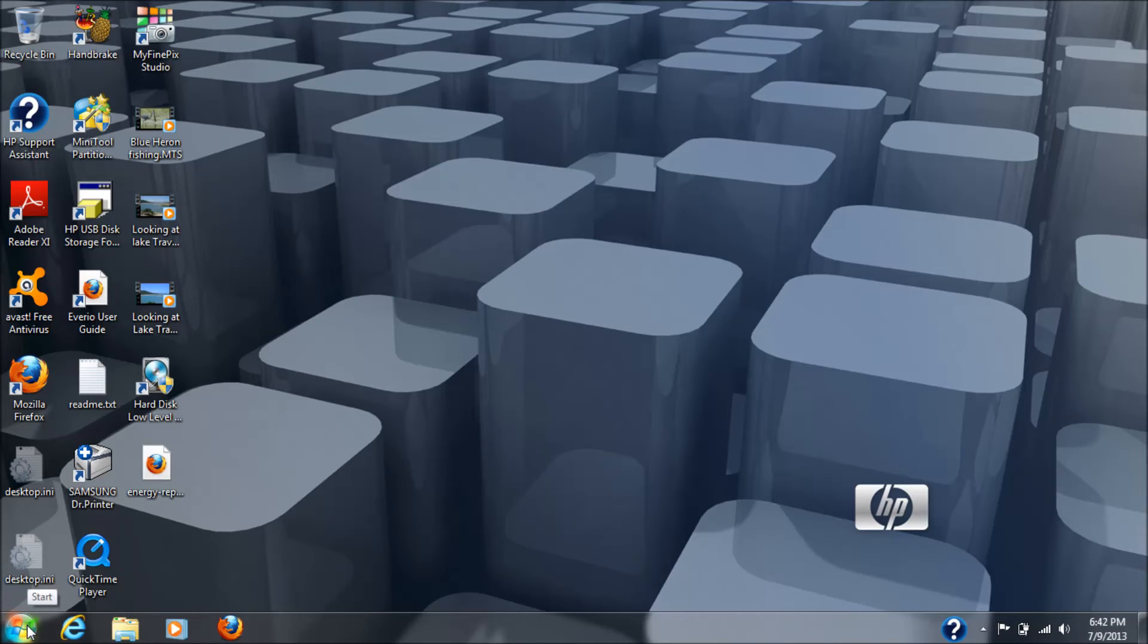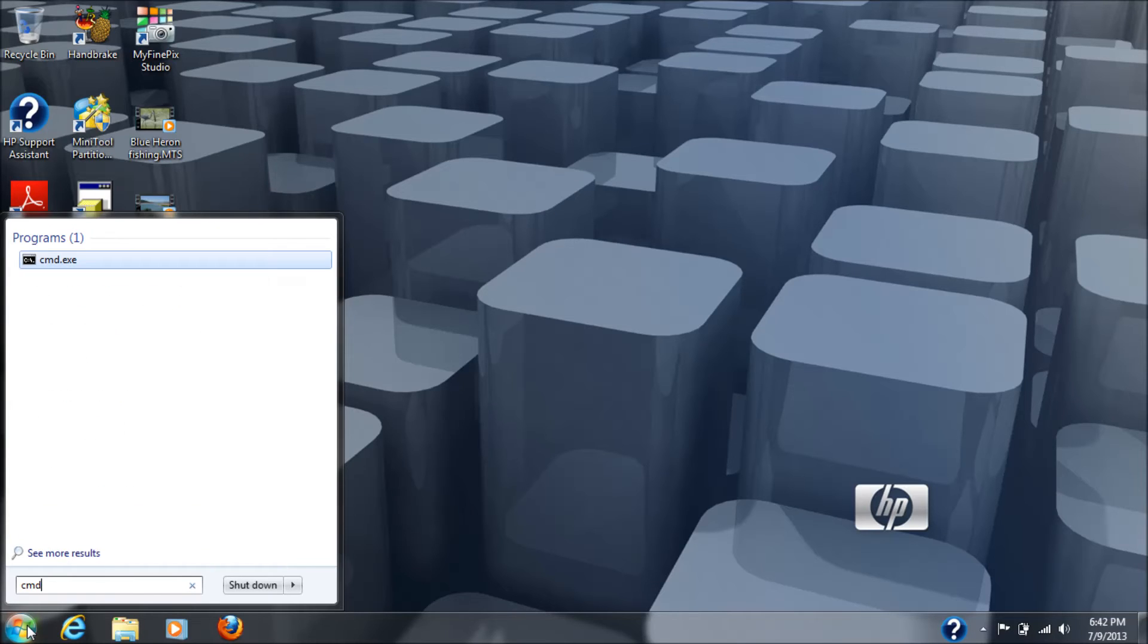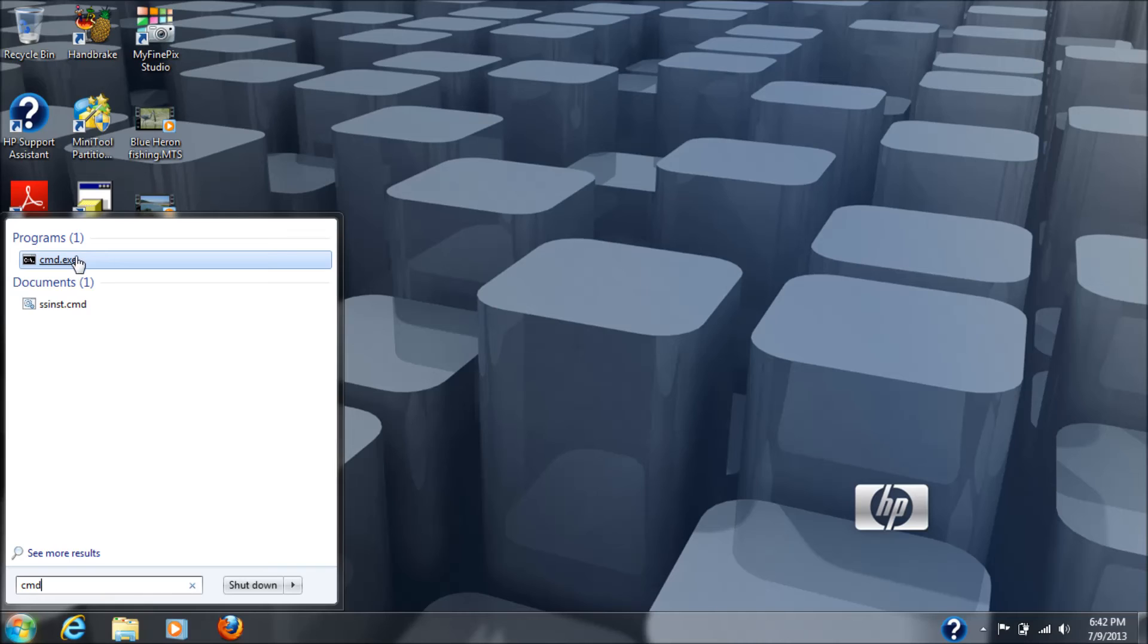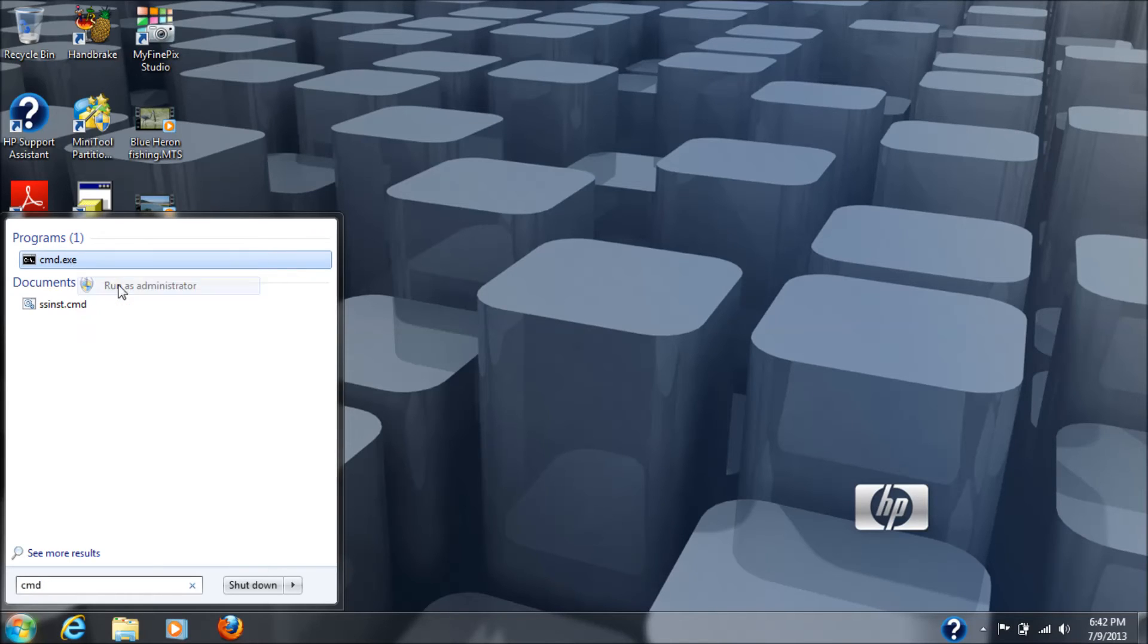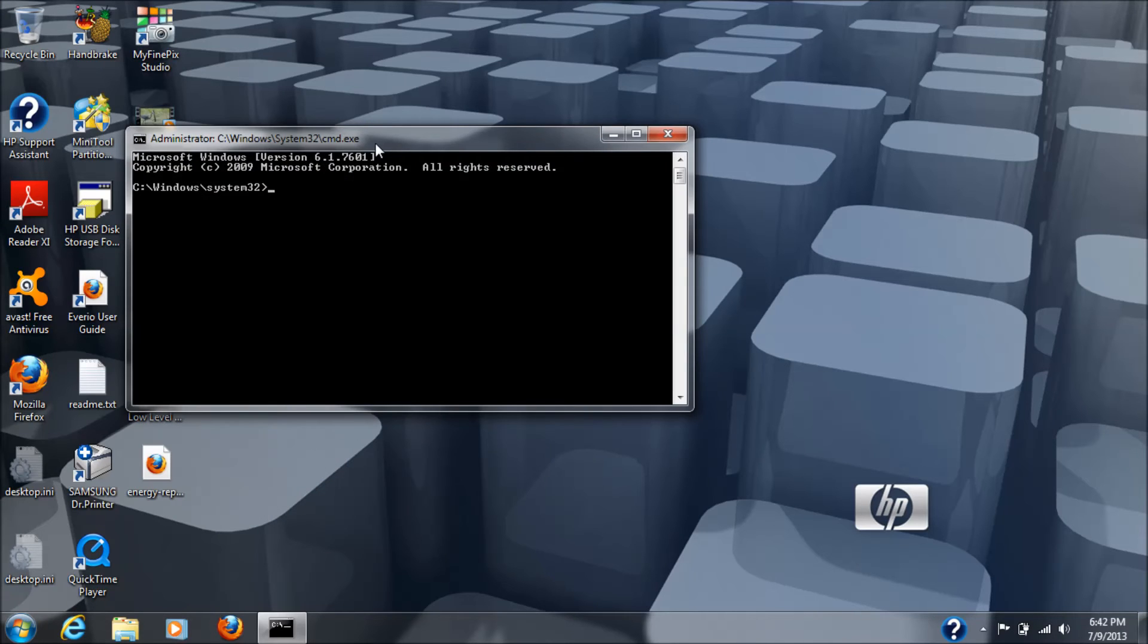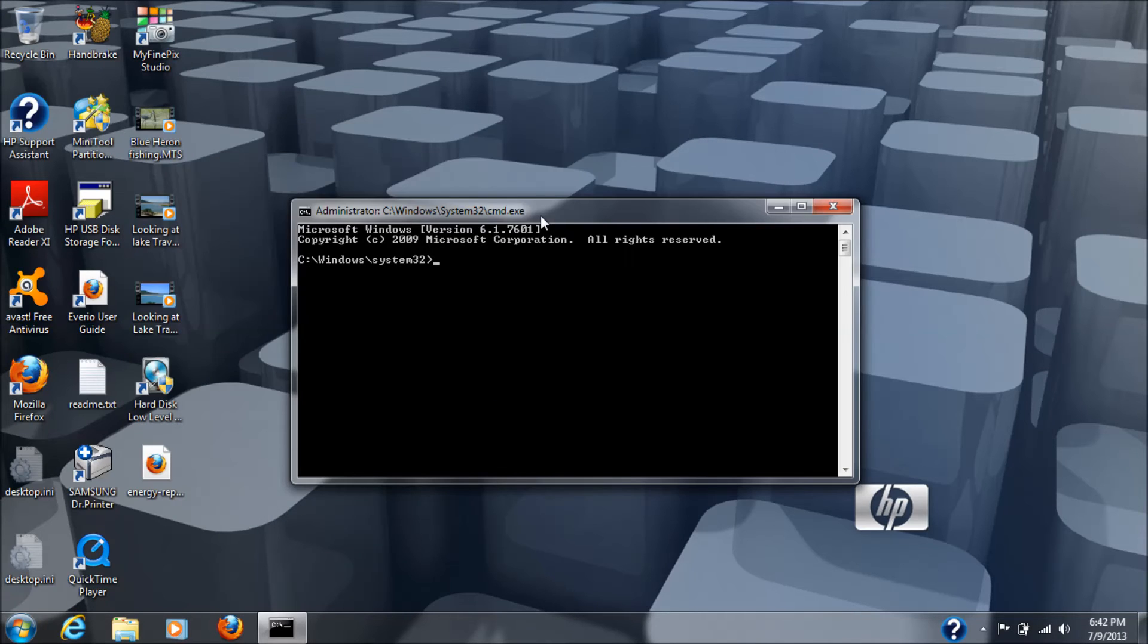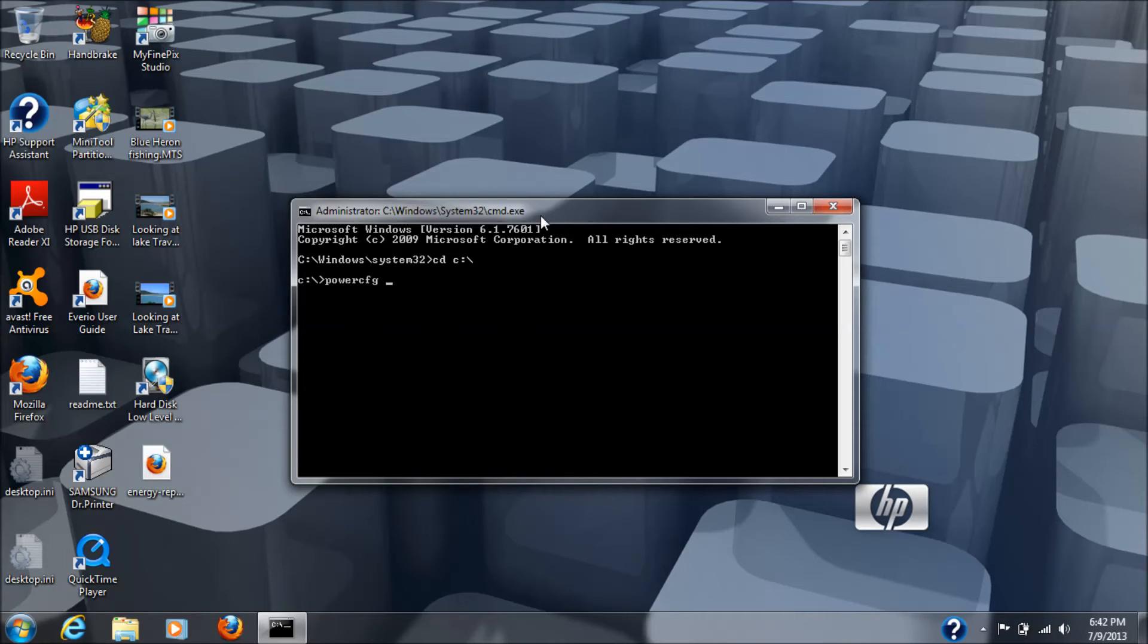So, you go to the start button, or the windows button. Again, type in CMD. As you'll see, the programs will come up. Right-click that, choose run as administrator. Say yes to the question that pops up, and we'll be in cwindows backslash system32. So, again, cd space c colon backslash, now you're at the c drive, and here we're going to type in power cfg space dash energy, and then we're going to hit enter.